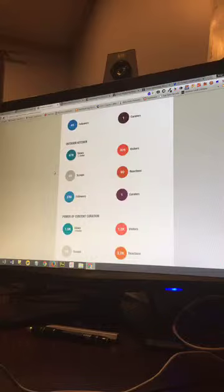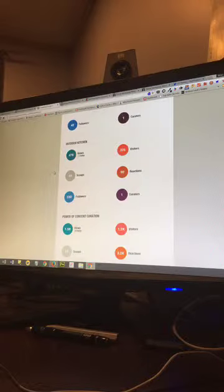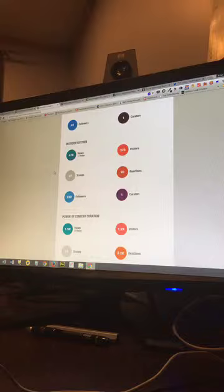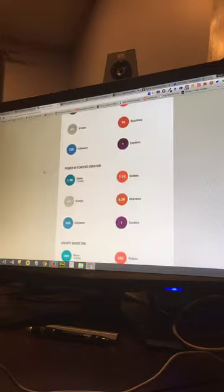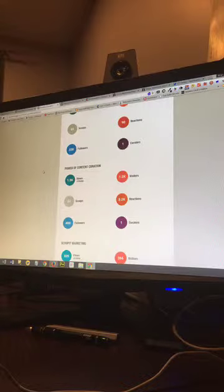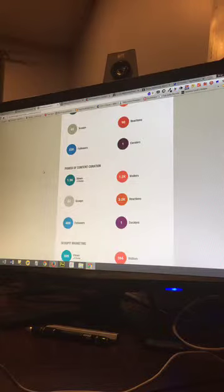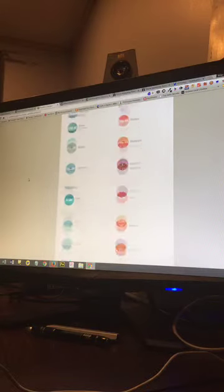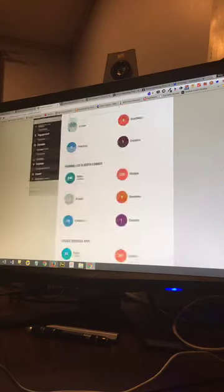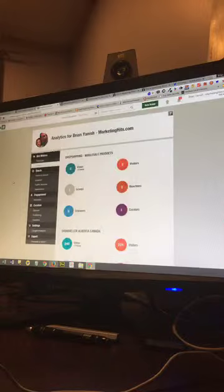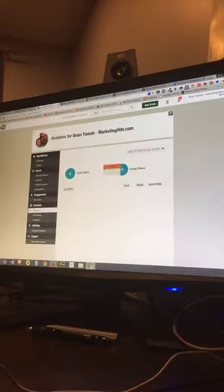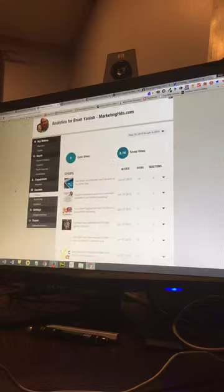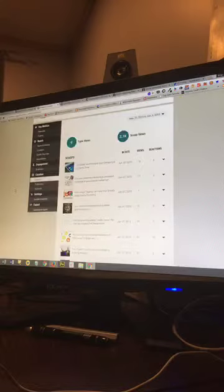Outdoor kitchens—I can show you that later. It's one of my topics I use for bookmarking things because I'm going to build myself an outdoor kitchen, hopefully soon. And then I've got a topic called power of curation. So that's some of the analytics. Now I'm going to go up here, I'm going to show you some of the scoops.